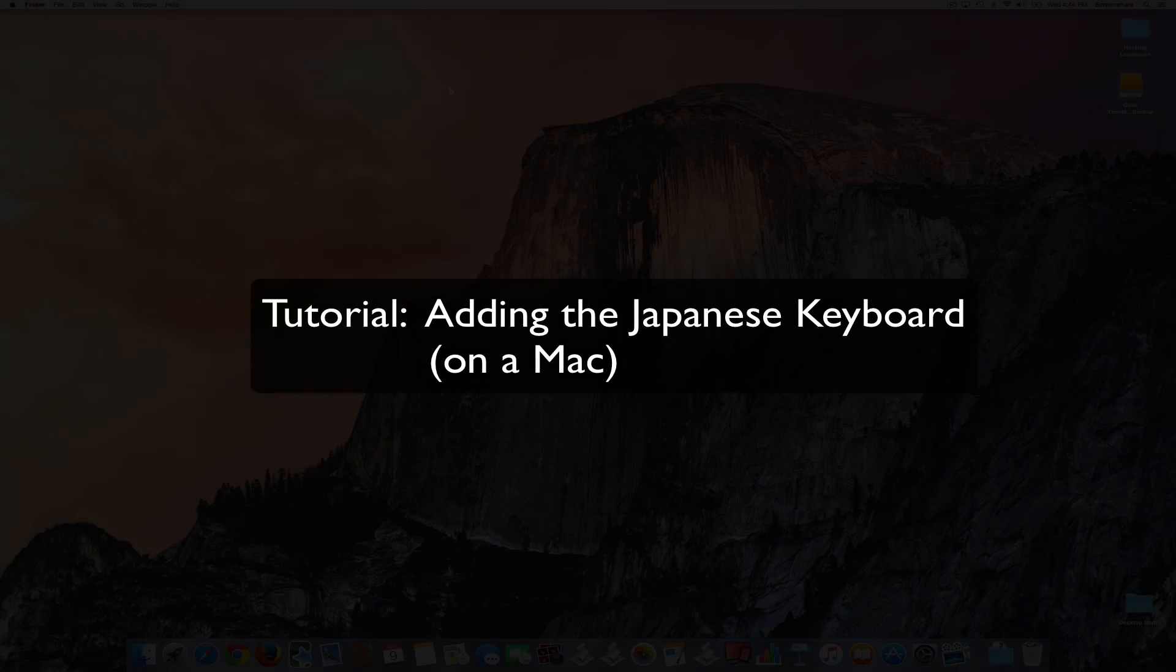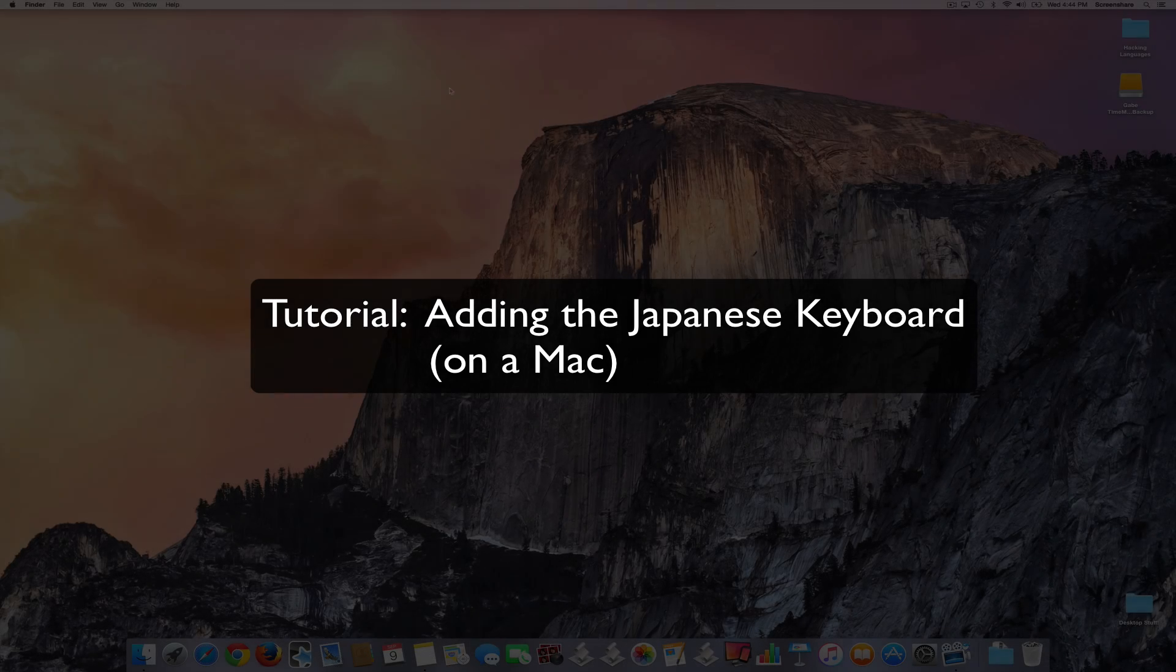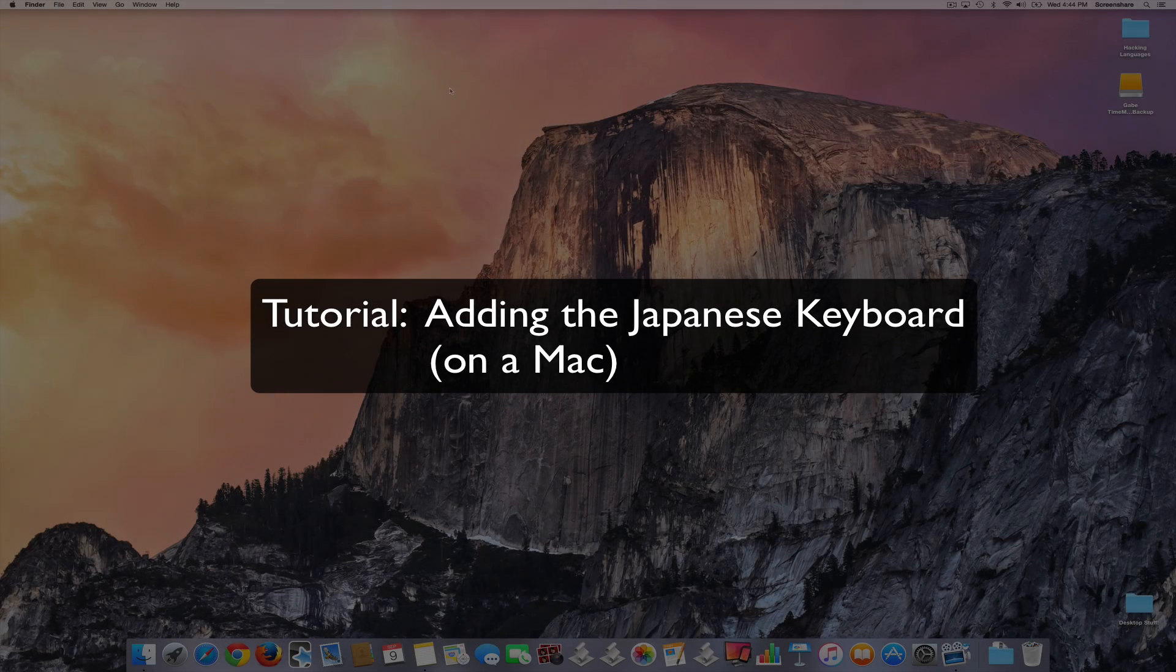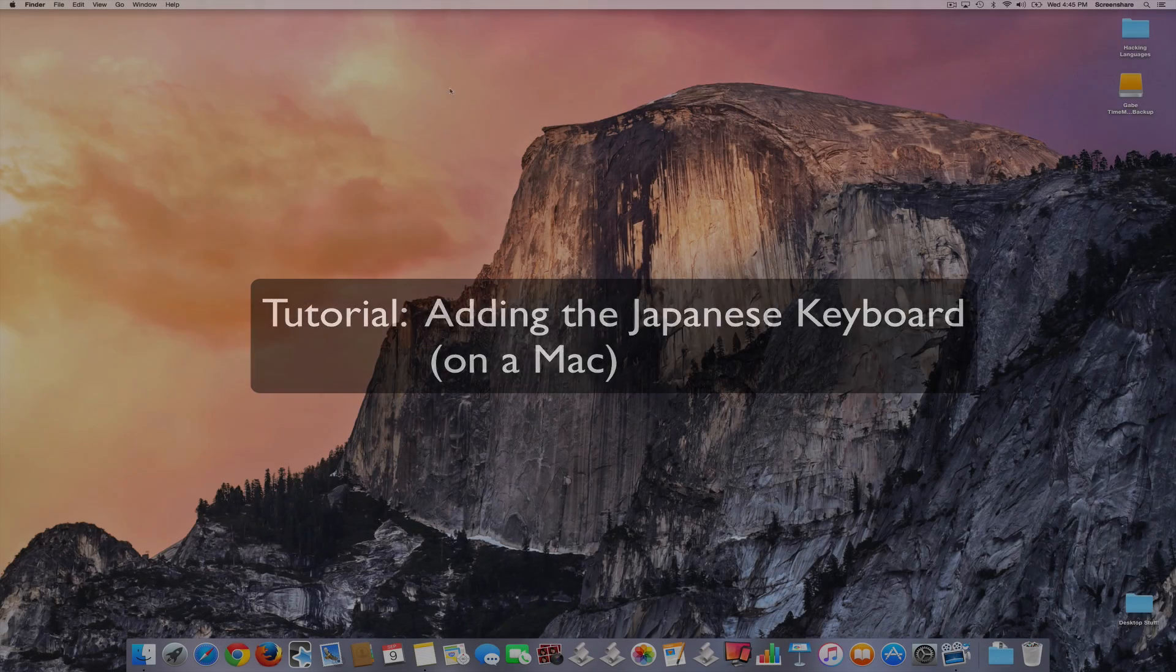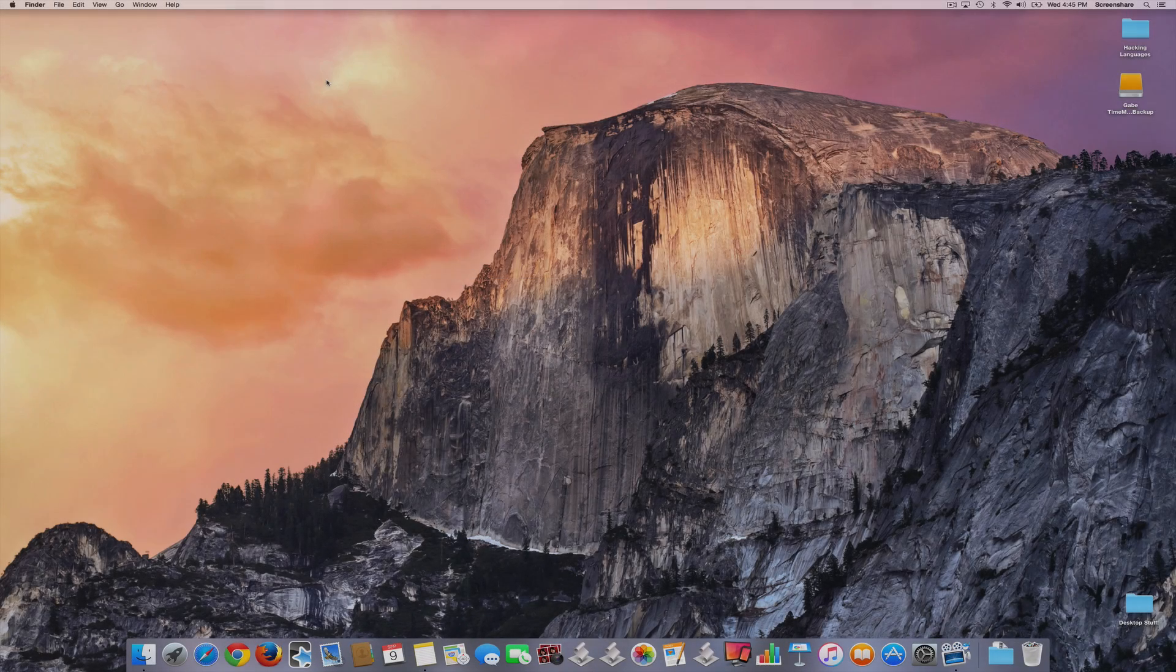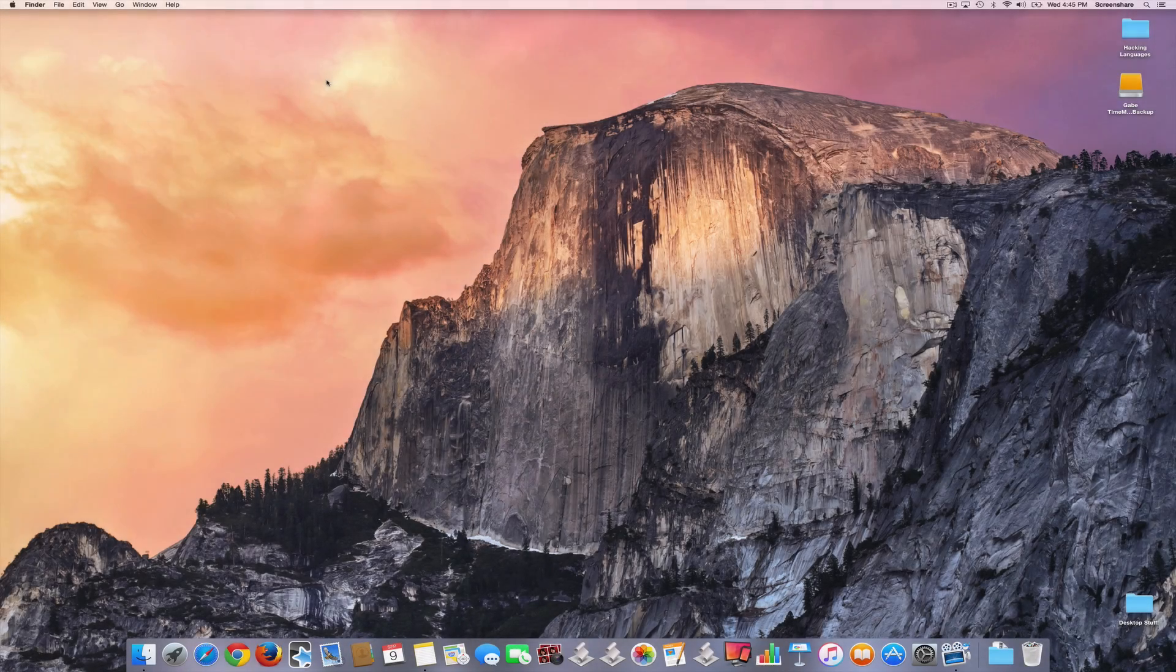Hi, this is Gabe at FluentForever.com. In this tutorial, I'm going to briefly show you how to add the Japanese keyboard to a Mac computer. You'll find different tutorials online for doing this on a PC.